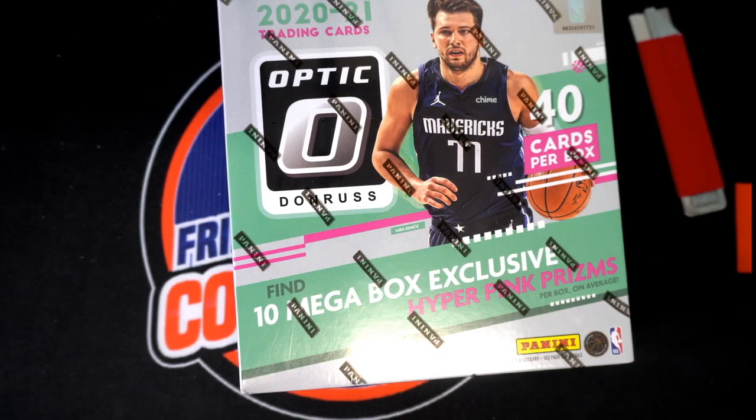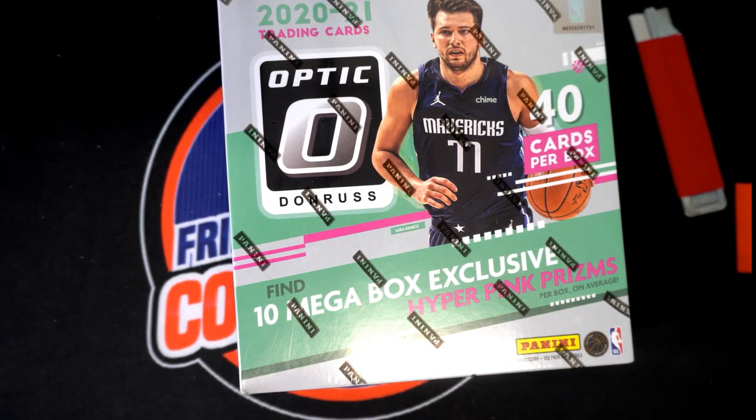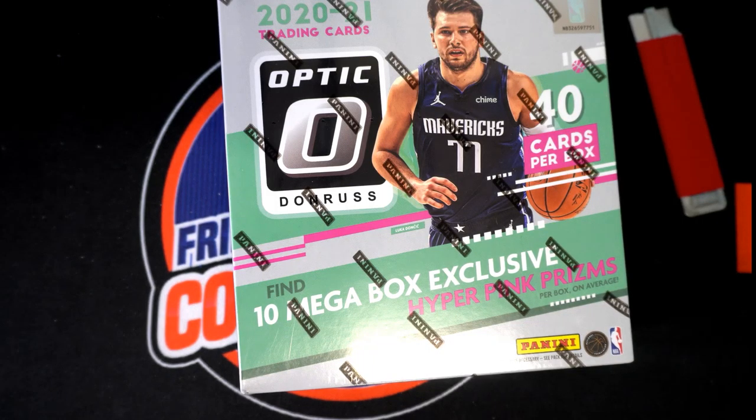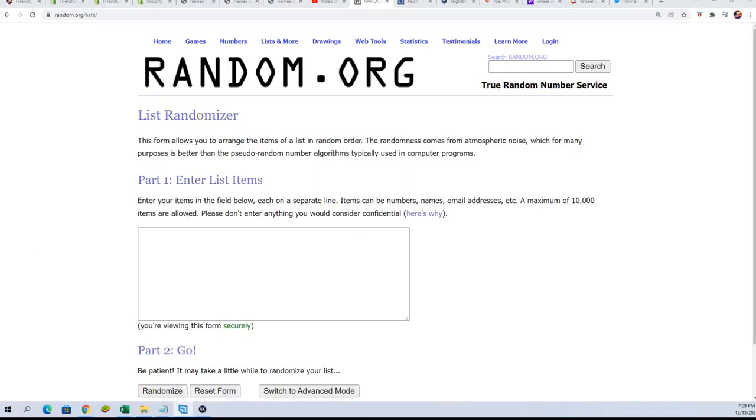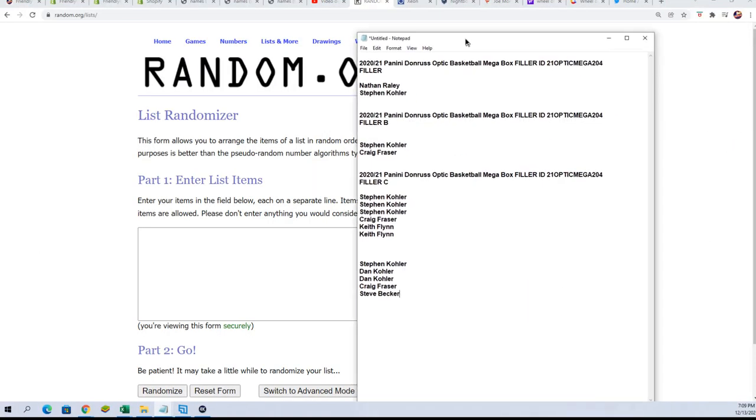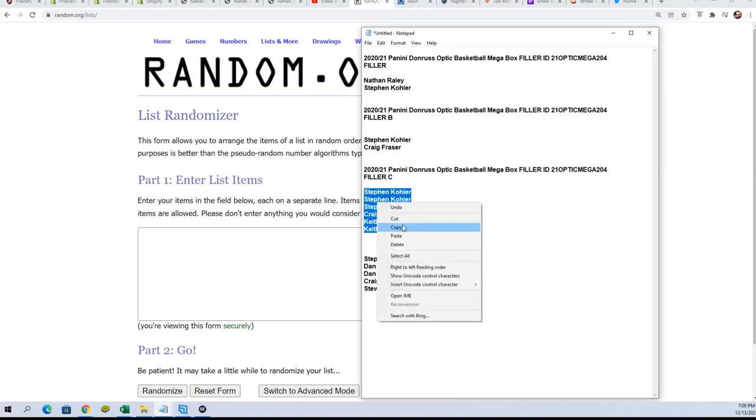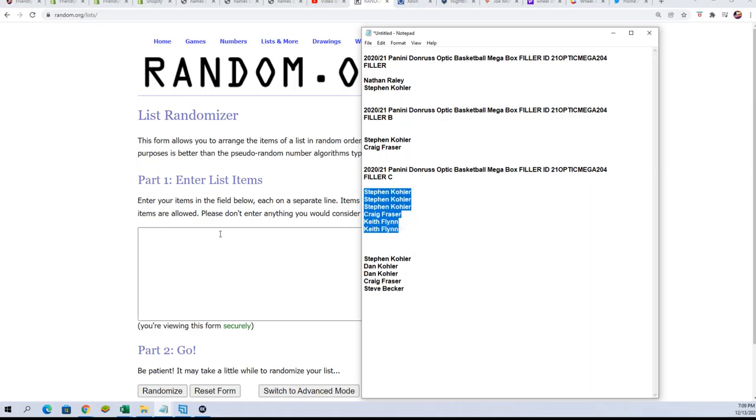The Optic Megabox filler is happening where you get a chance to win spots for $4.15. Every spot is worth two teams in the break, so $4.15 can be pretty good if your name's at the top of the list.